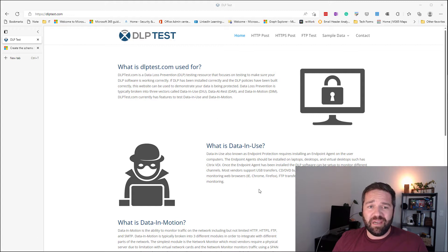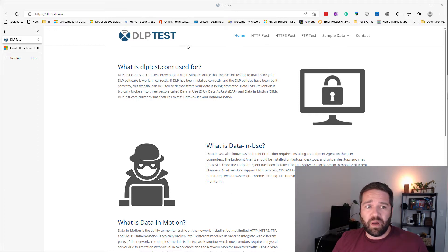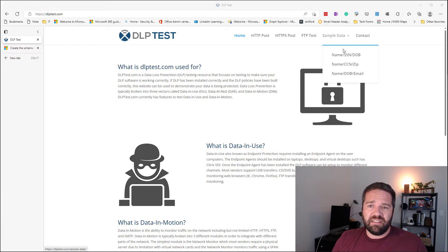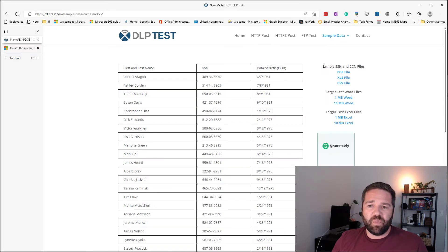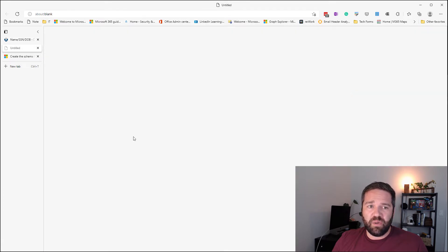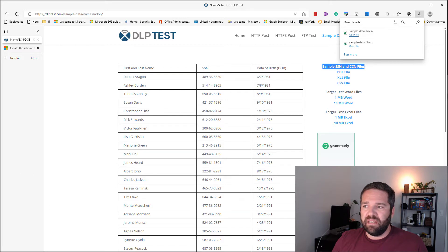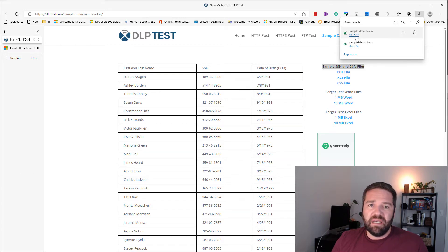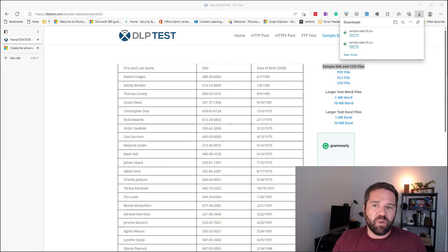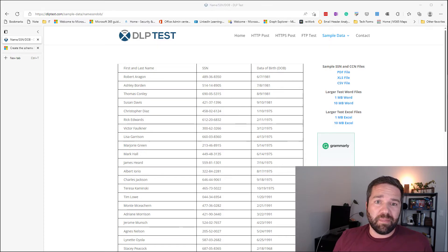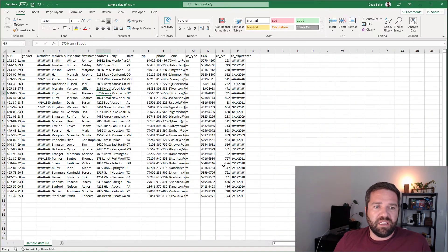Let's get started building our schema for our EDM demo. The first place to start in your environment should be with your data. For this demo, I'm going to use sample data from dlptest.com. If you want to follow along, just go to DLP test and navigate to the sample data sets. They have a nice one you can download, and this will be the base of what we're building out today.